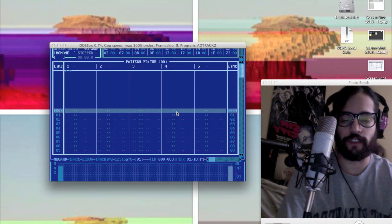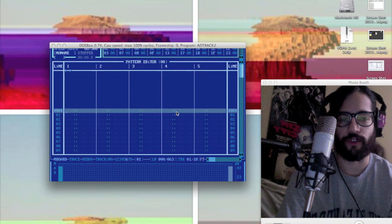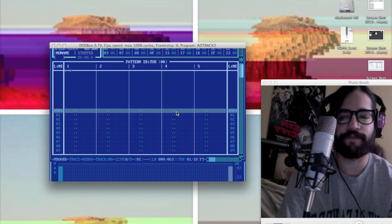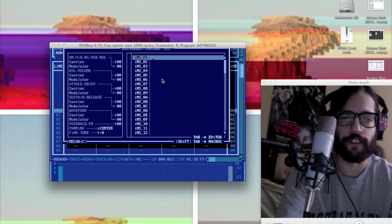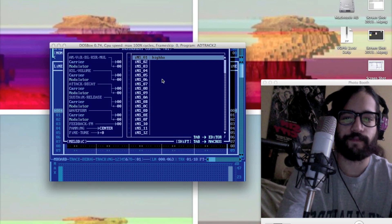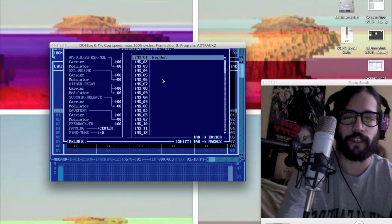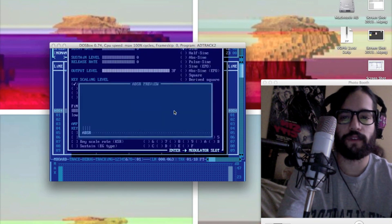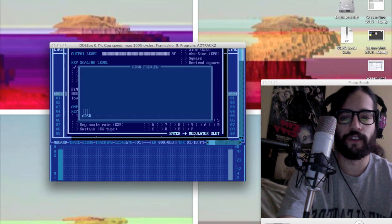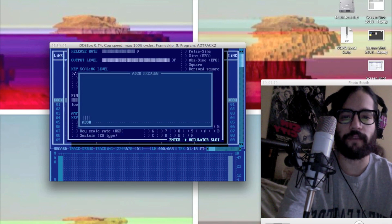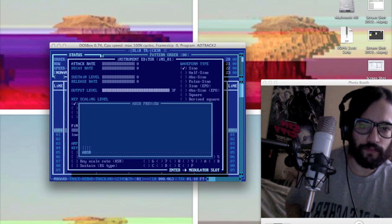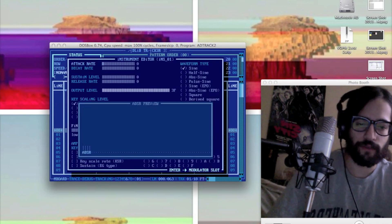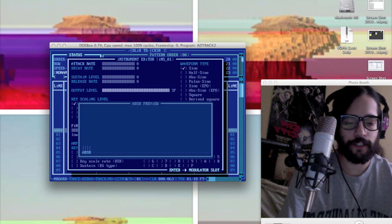At the instrument editor, hit Control-I, hit Enter to name it, hit Tab to get over to the editor here.